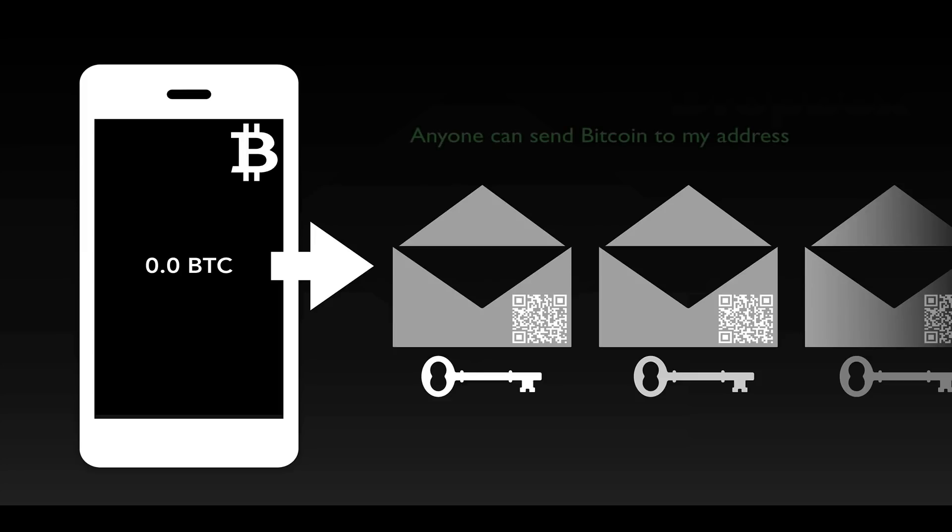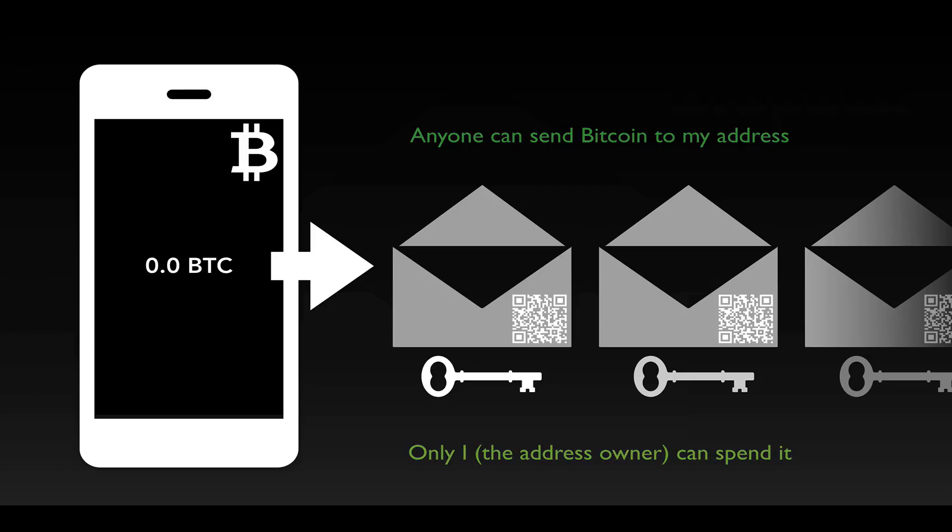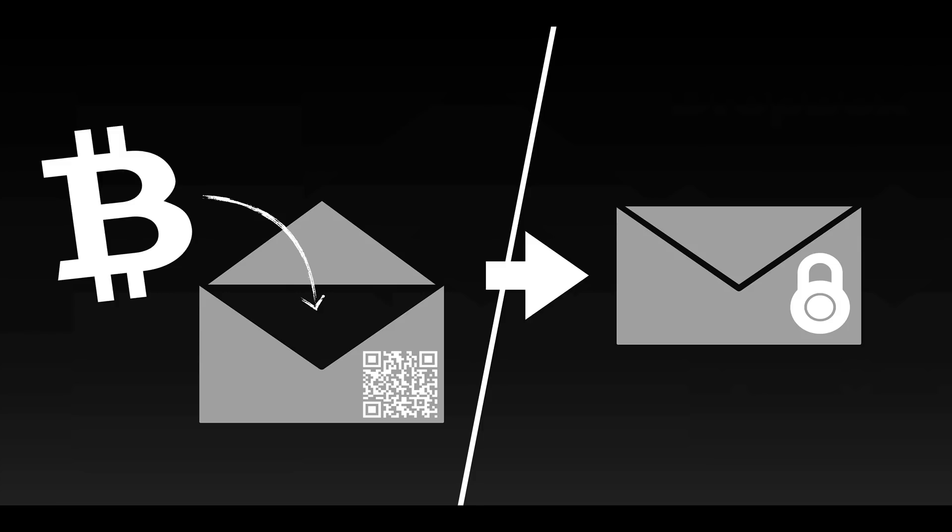But in our case, anyone can put something in, but only I, the creator who has the key, can unlock it. I basically tell Kevin, here's where I want you to send the Bitcoin to. Kevin's going to send me 10 million Bitcoin. I'm going to send you 10 Bitcoin. 10 million would be half of all of the Bitcoin. I'll send you 10 Bitcoin.